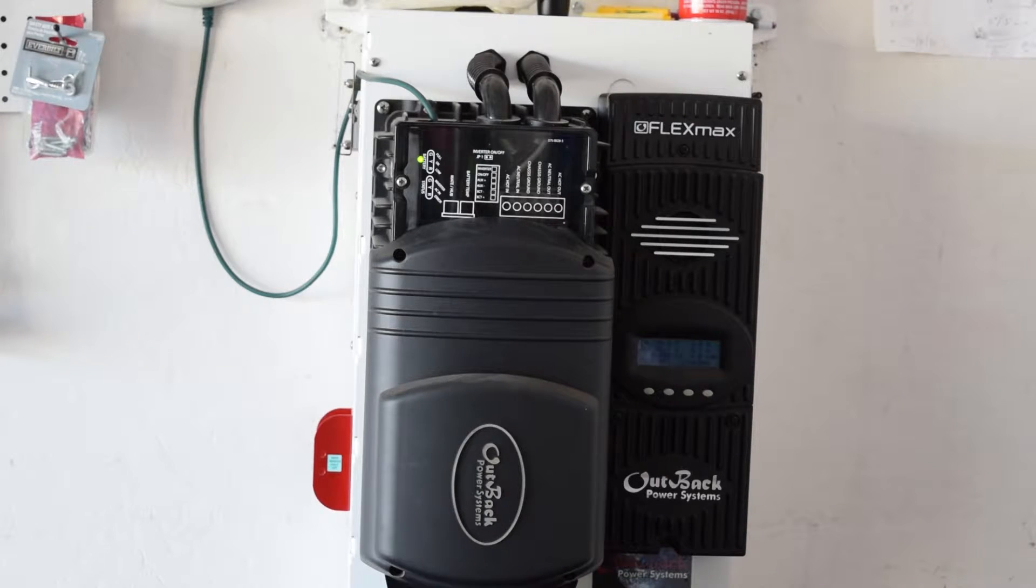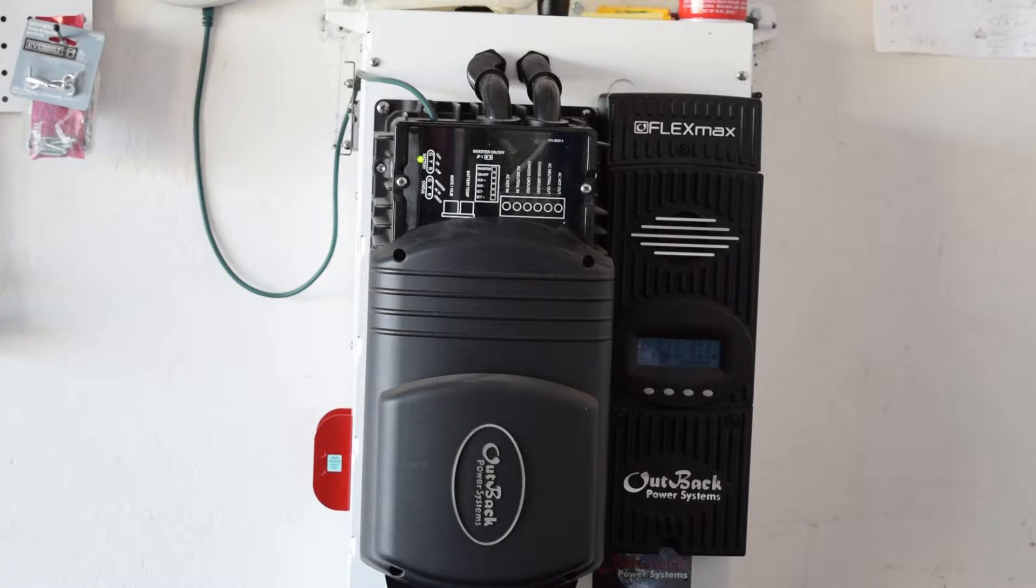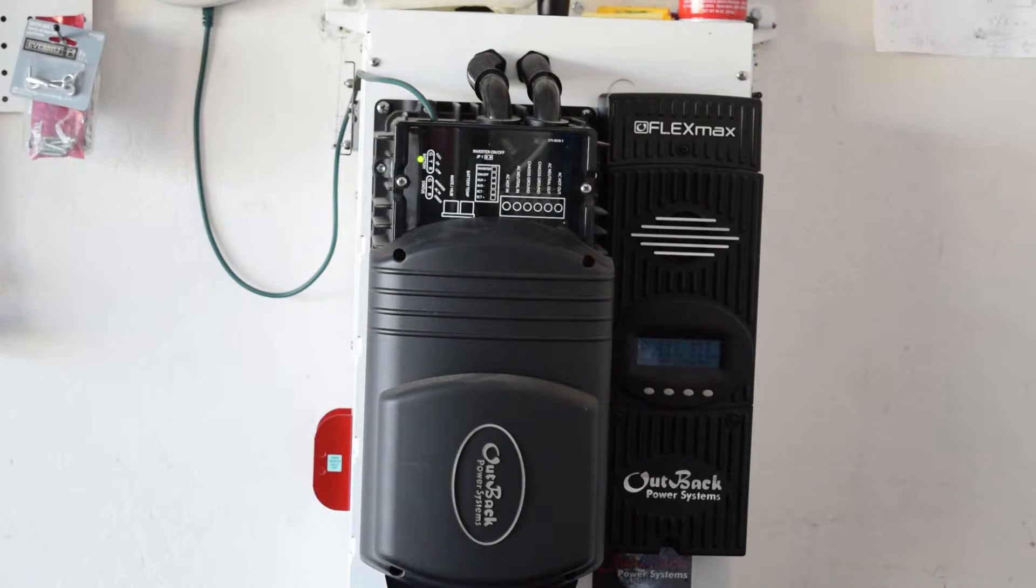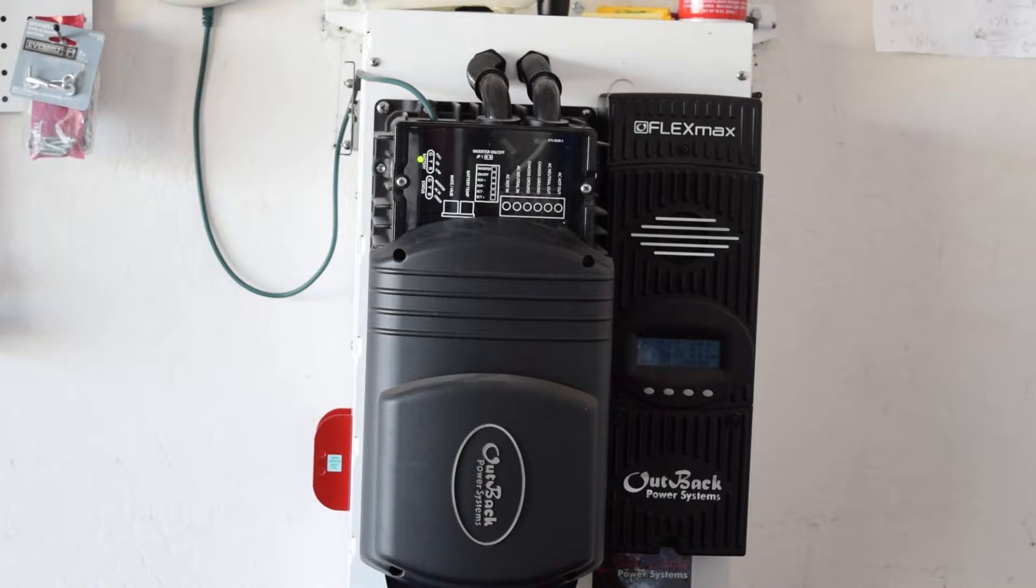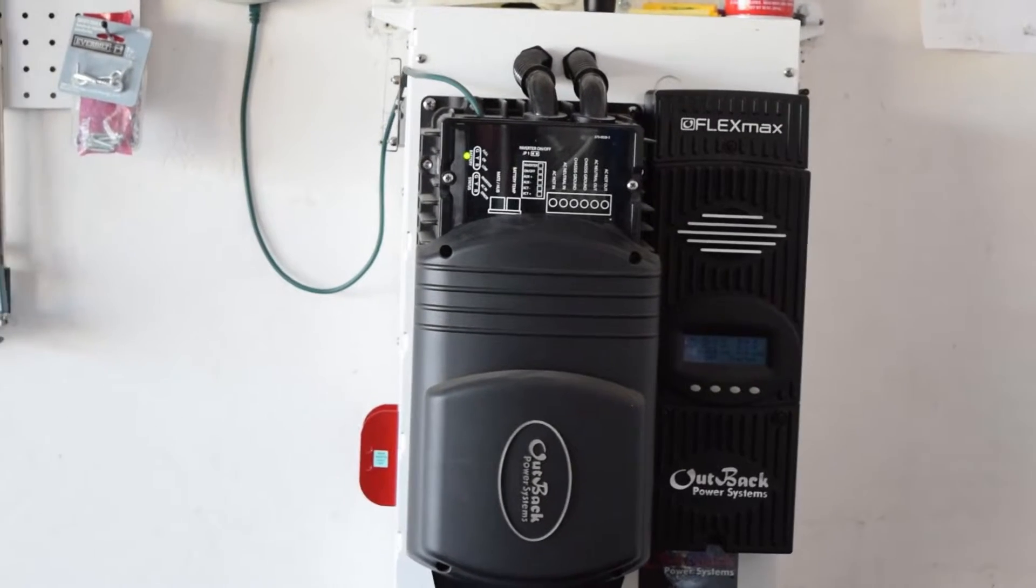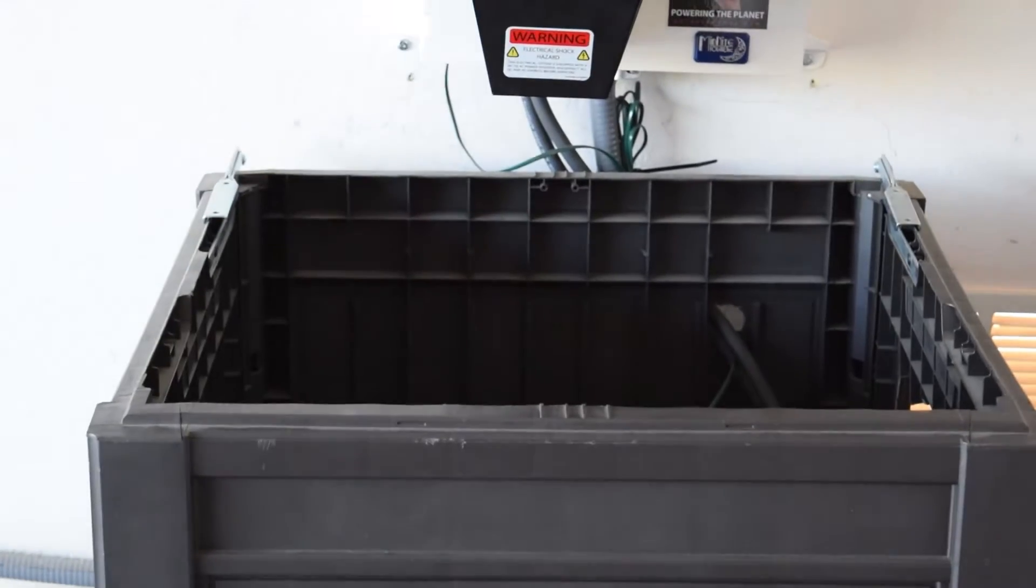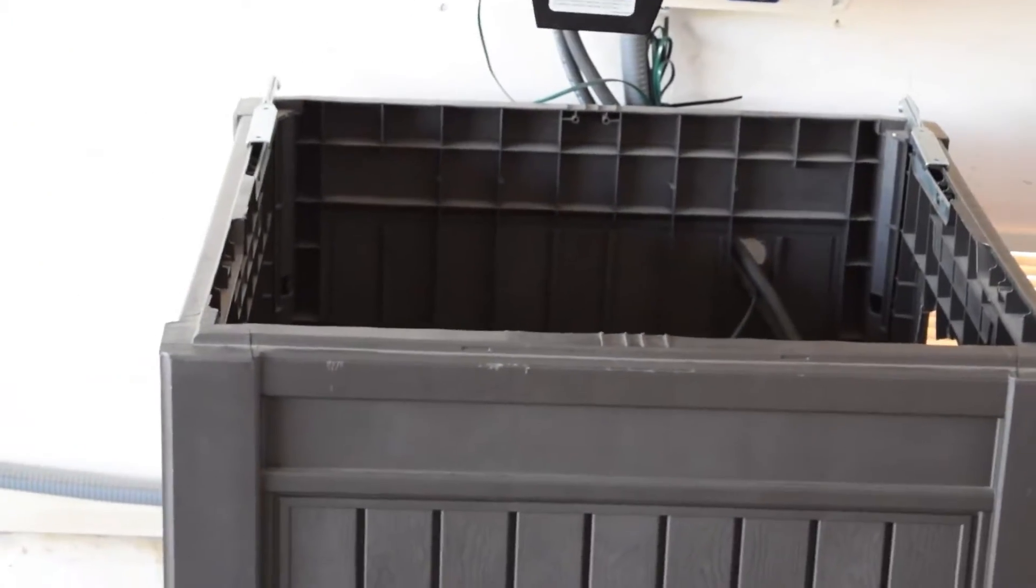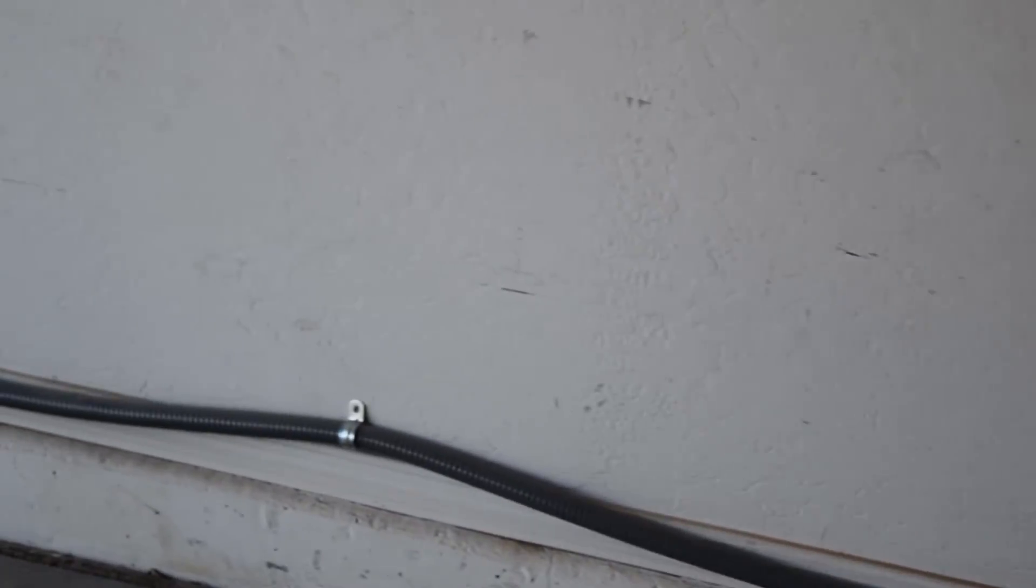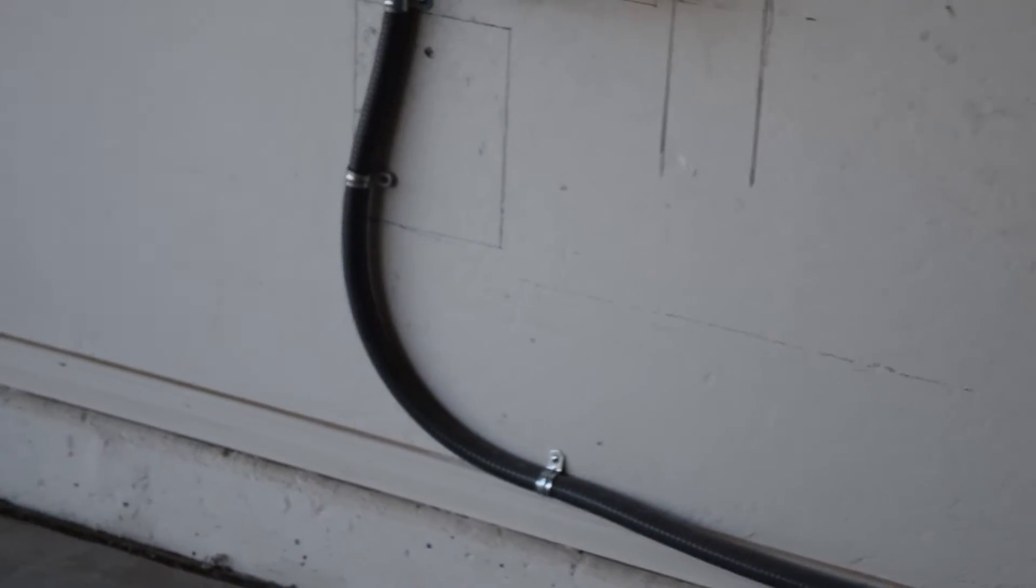I've showed you the e-panel, the FlexMax charge controller, the inverter, my 48-volt battery bank, how to wire them up. You guys can go back and look at all those other videos. Let me show you the wiring. Here's the batteries, and here's the wiring going to the reliance switch.